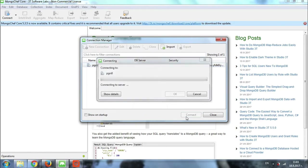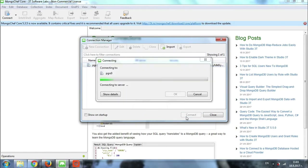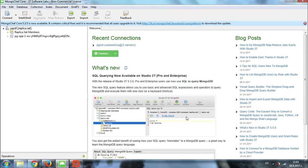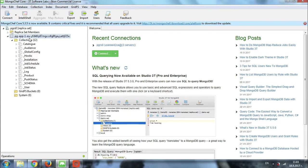Right now the connection to the database is establishing, and right here on the left side I can already see my database and its collections. The process will be pretty much similar with any other MongoDB client.